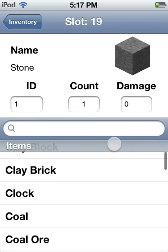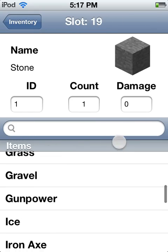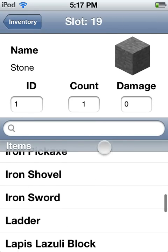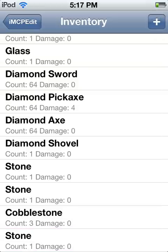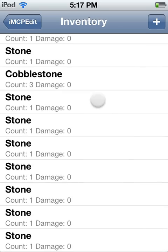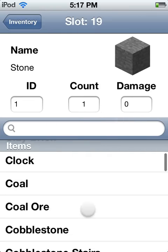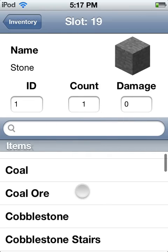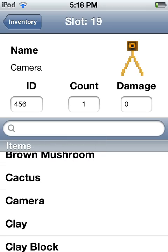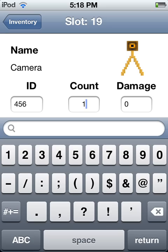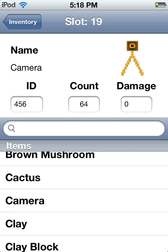And if you scroll, you add more slots by adding the plus button in the top right corner, and you can only have a limited amount. You can do — let's just do camera — and you can have a count, that's 64, your damage is 99.